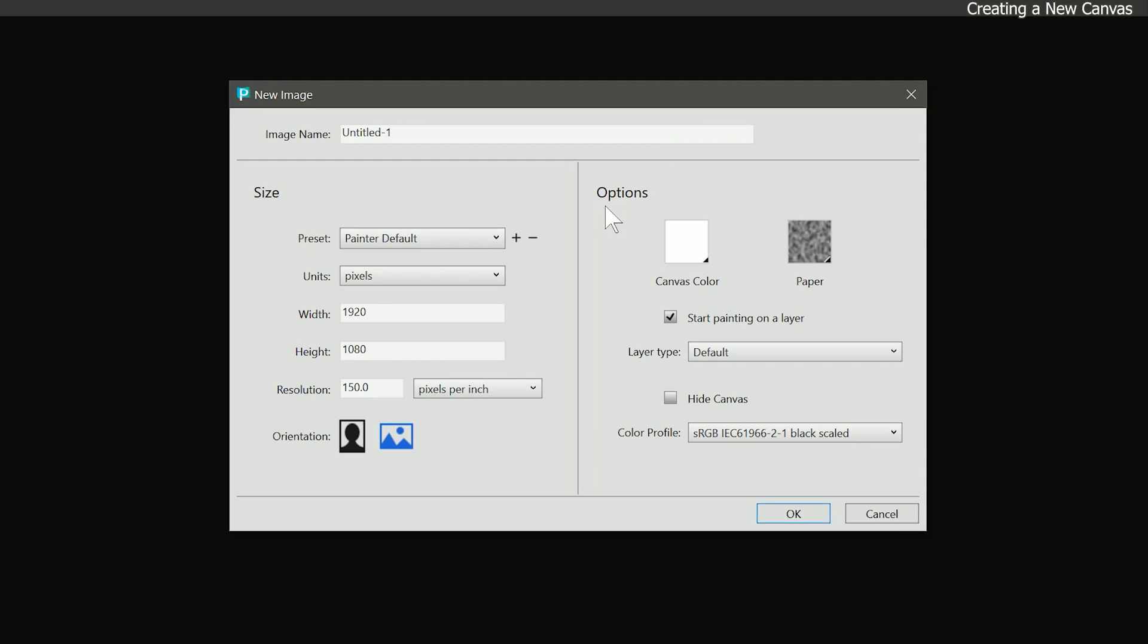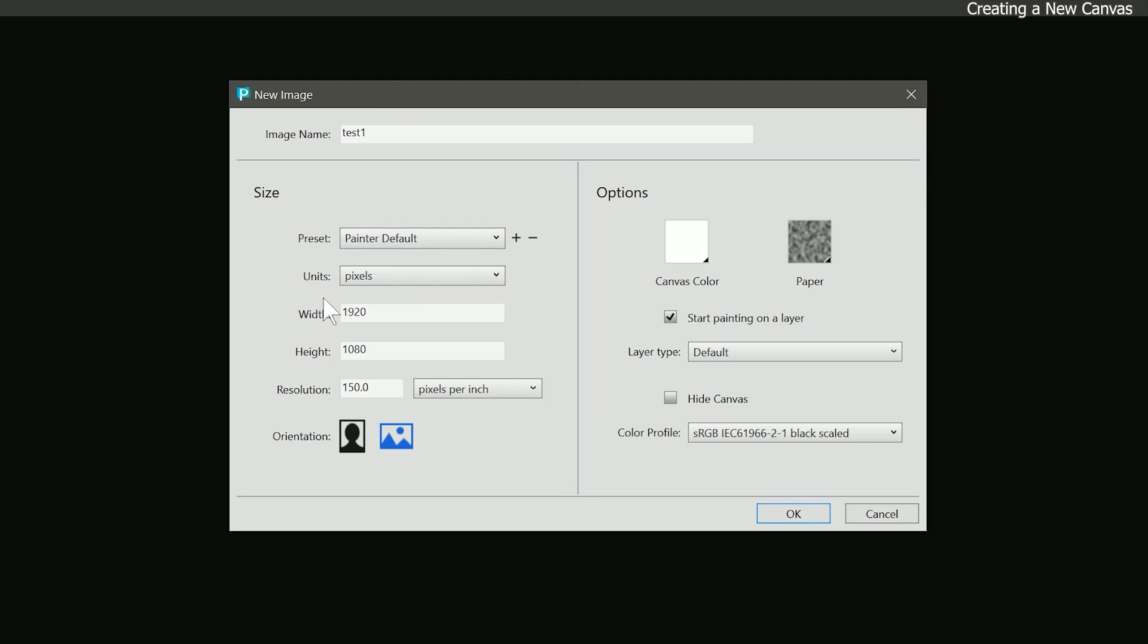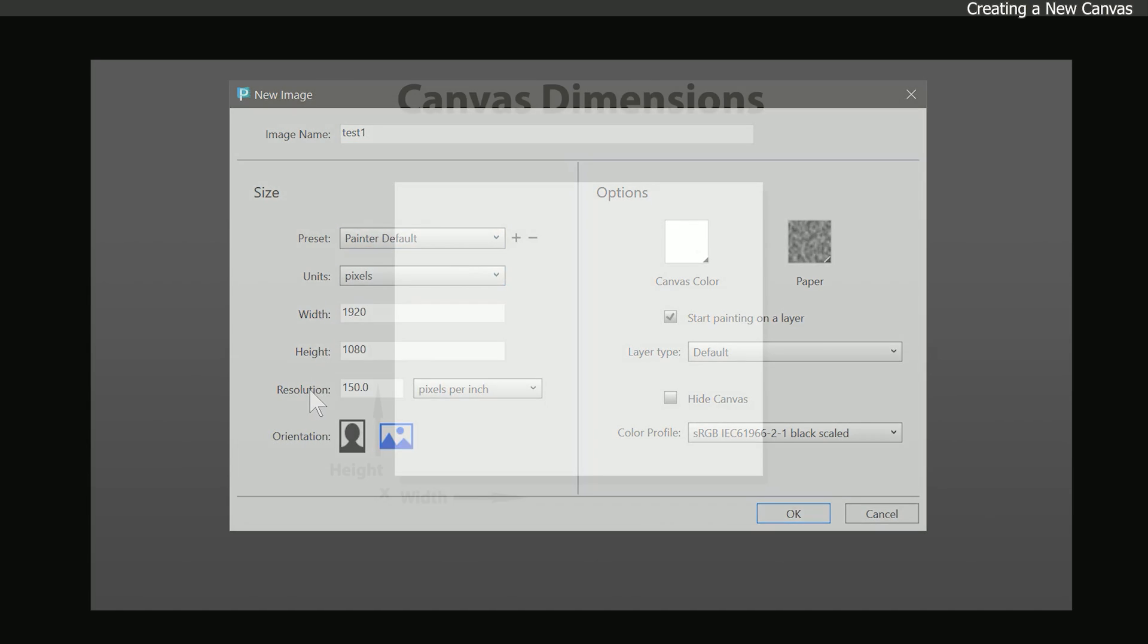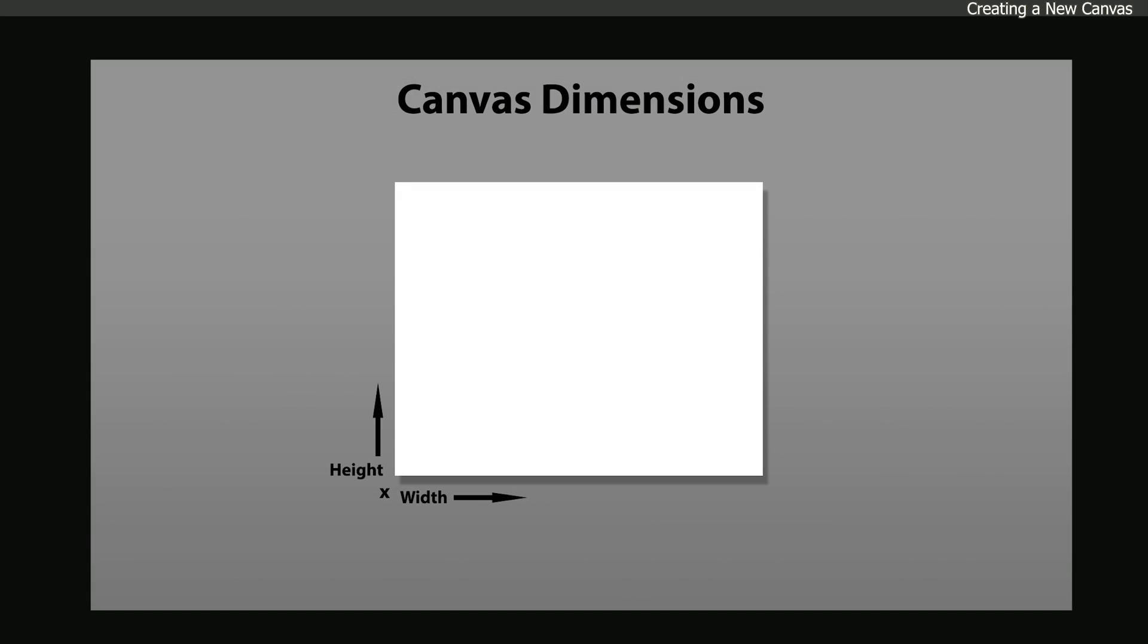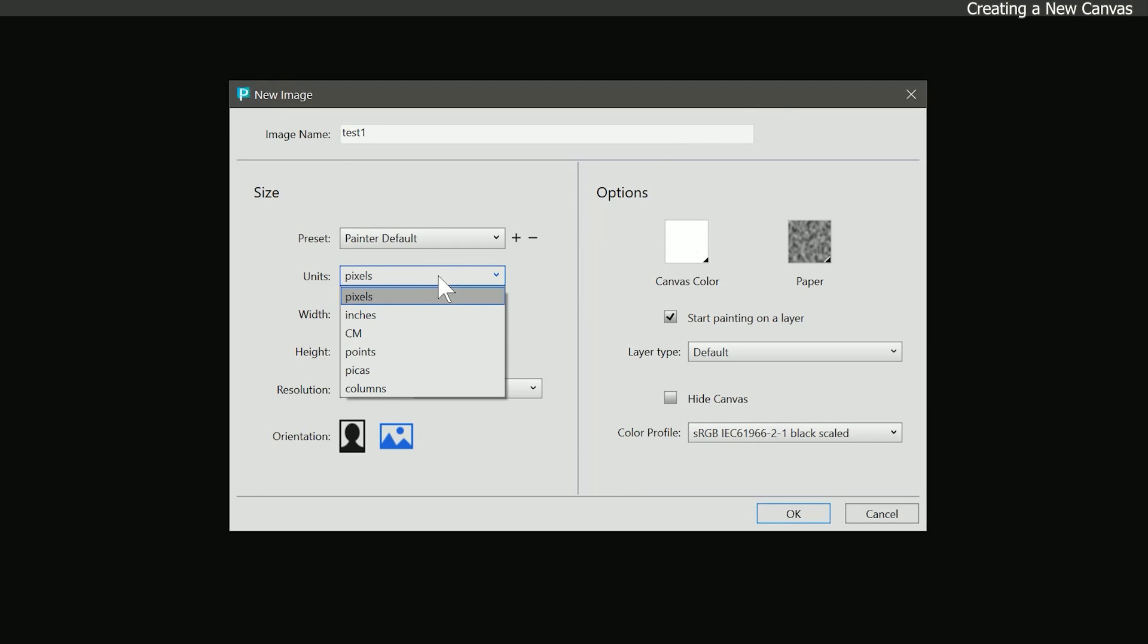When we choose to create a new canvas, we get the new image dialog. Here we can give our painting a title. I'll just call this Test 1. The most important settings here are the width, height, and resolution. The width and height will determine the intended size of the canvas. Right now our unit of measurement is set to pixels. We can change this to inches, centimeters, points, pikas, and columns. Most commonly you'll be using inches if you're creating artwork for print. If you're creating artwork specifically for the web, then you'll be using pixels.